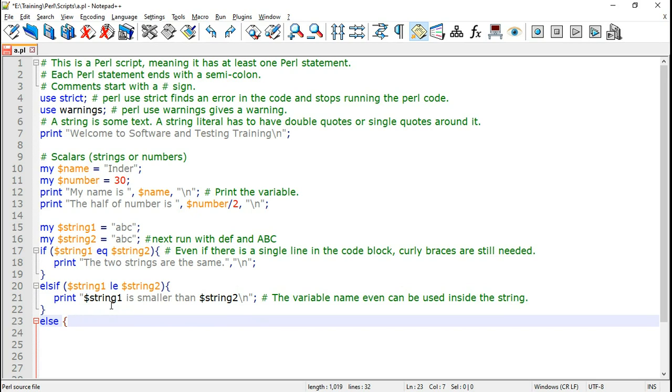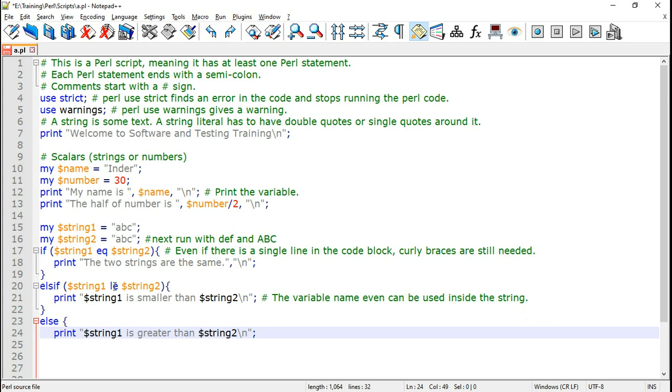Else is going to capture the remaining condition. If the two strings are not equal. String one is not less than or equal to string two. Then that means that string one is greater than string two. So print string one is greater than string two. And end it.